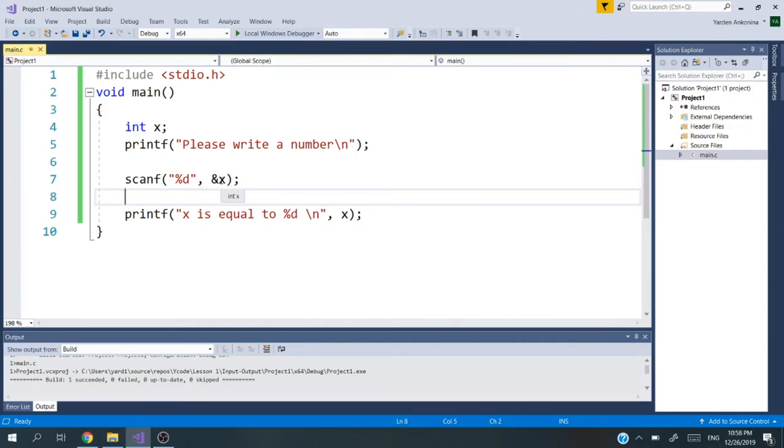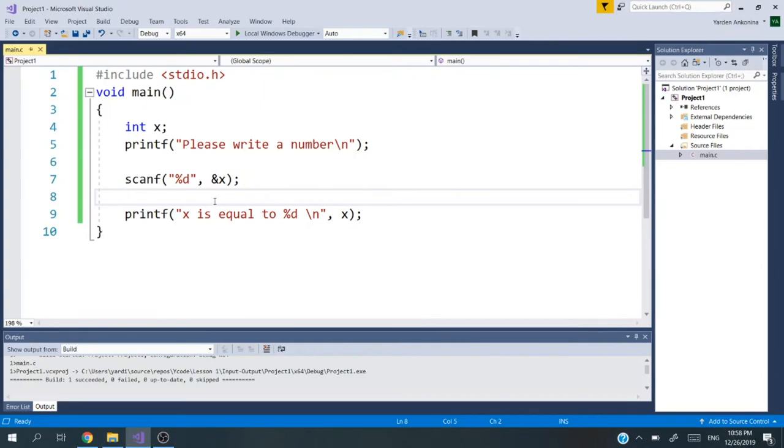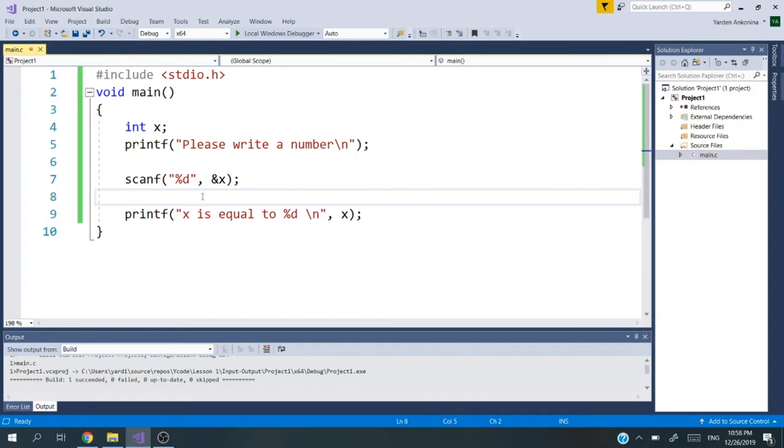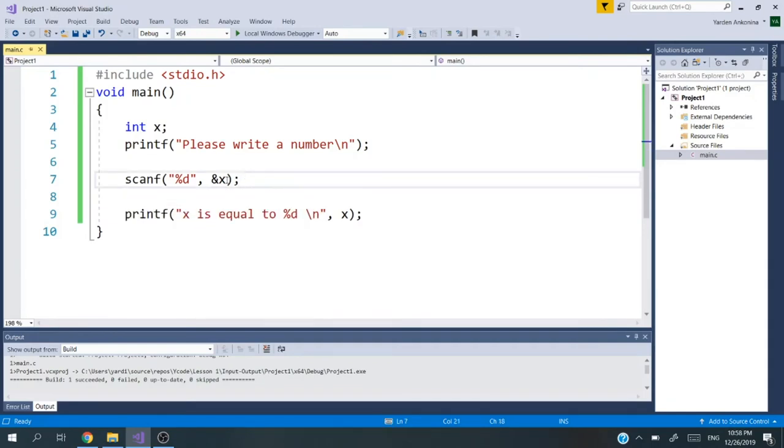We're going to print please write a number, go down a line. Then the scanf will take a number from the user. scanf will take the first thing that the user will press and then enter. If you press enter without anything, it will take that. We're still not checking that the user is writing the right things, but we need to supposedly trust the user that for now writes the right thing for us. After we get the value into x, we're going to print the value.